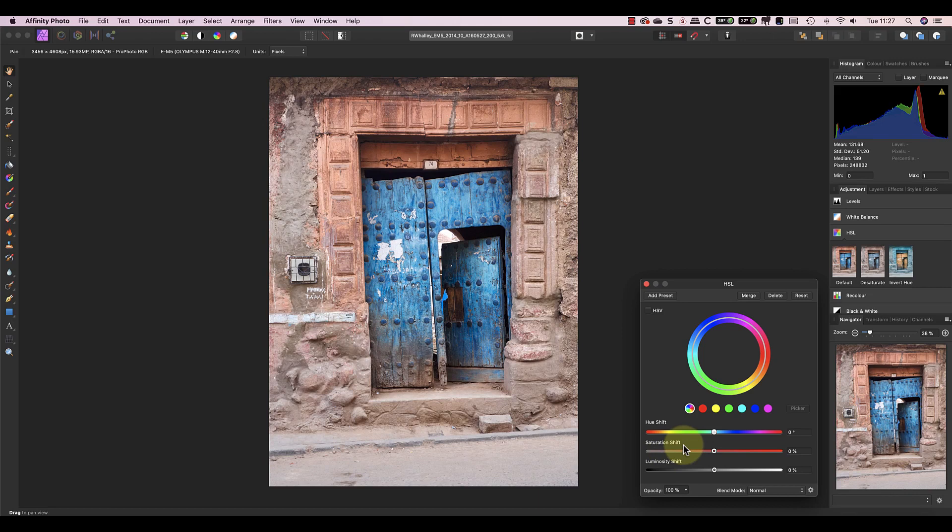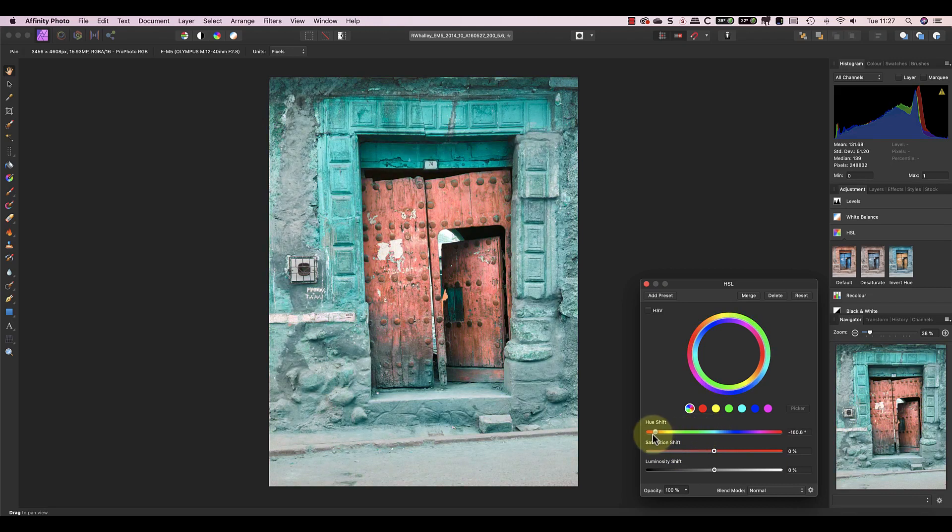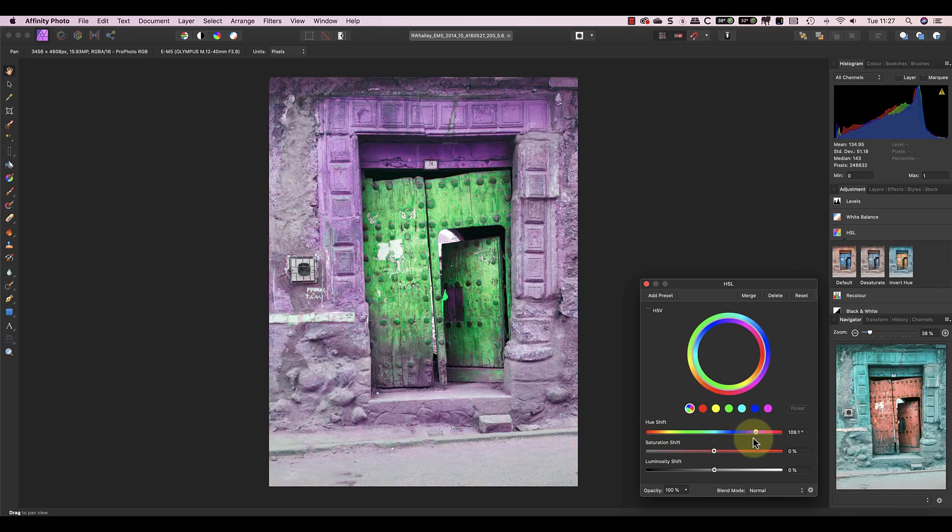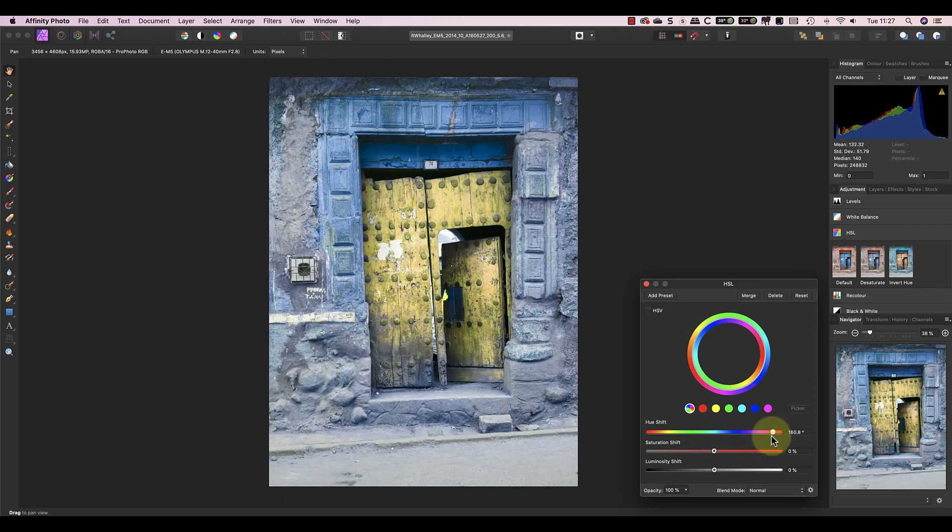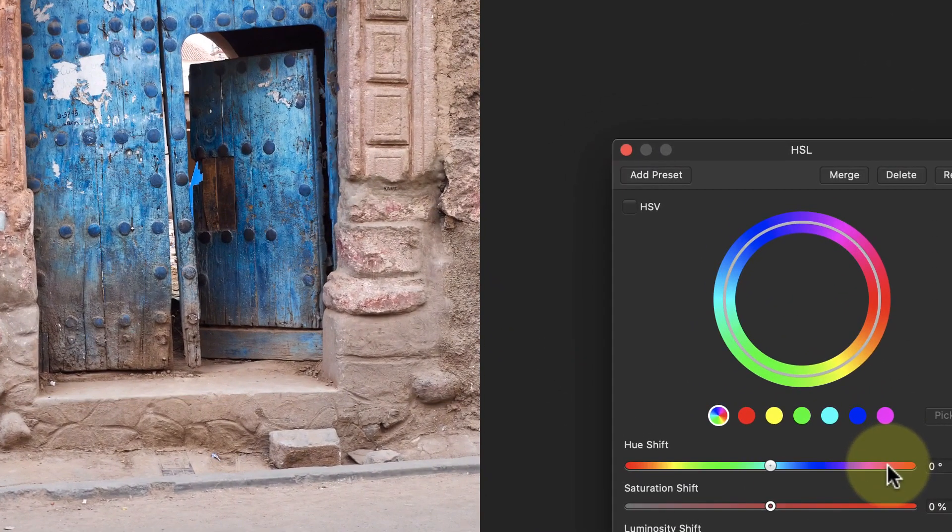Next we have the Hue slider which I can use to change the colors in the image. As I move the slider left and right, all the colors in the image are changing and it can be difficult to understand what's happening. But there is an easy way to do this.